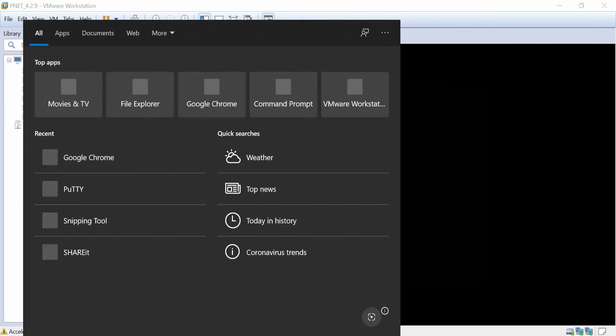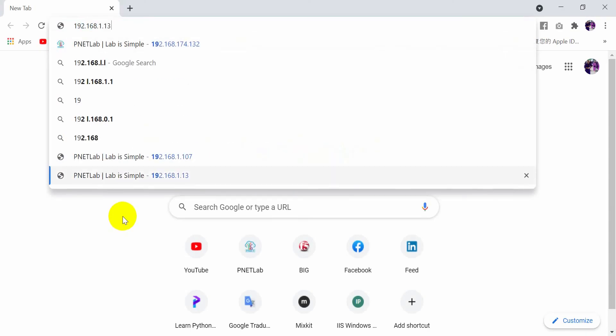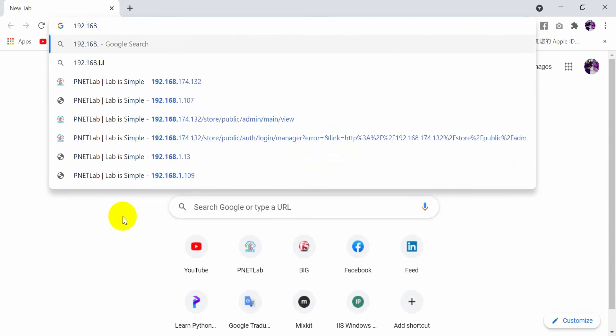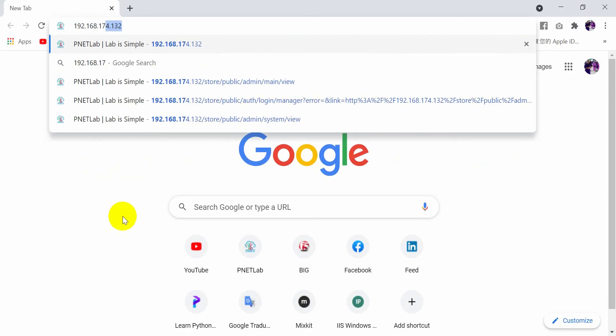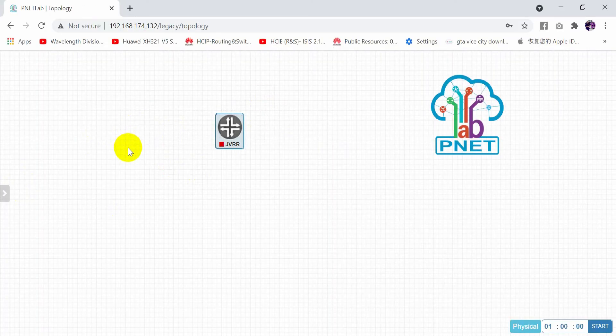I'll use the same address. I will access PNETLab and now I will close this.